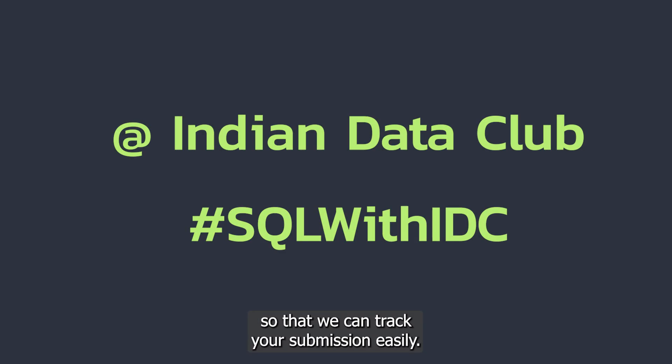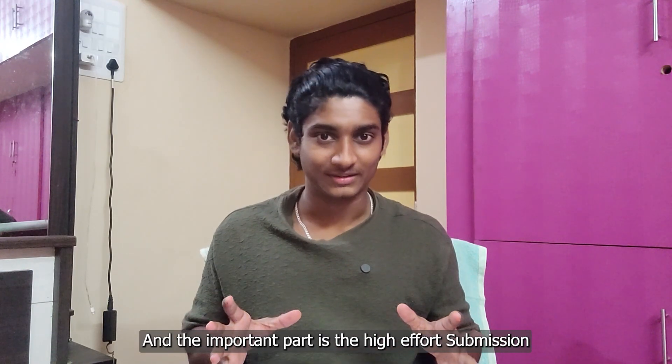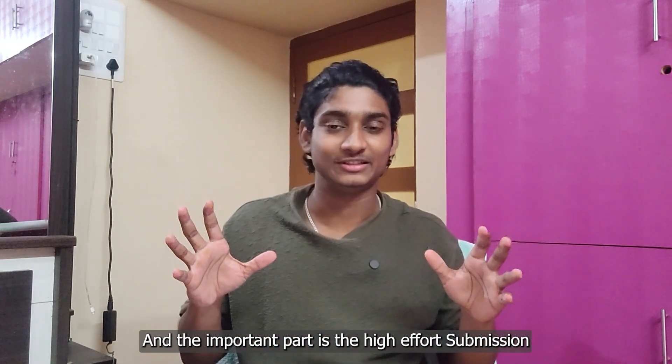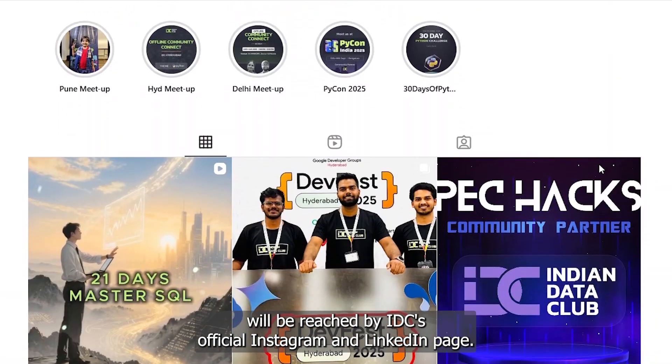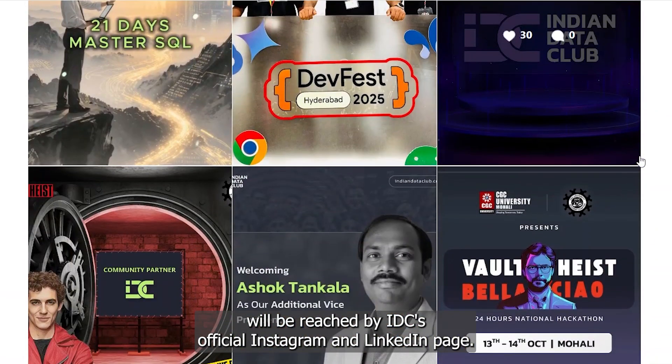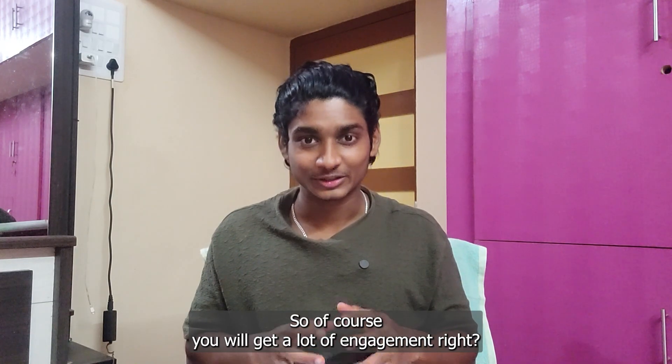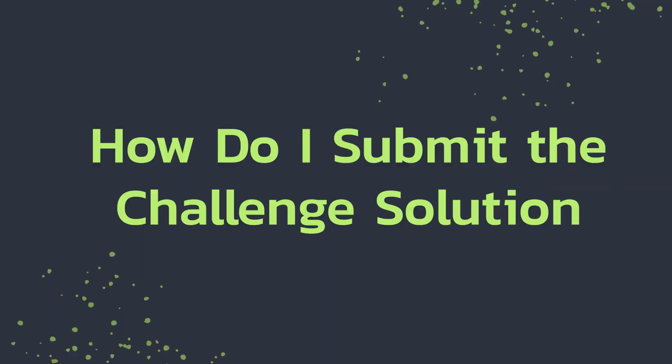So that we can track your submission easily. And the important part is the high-effort submission will be reshared by IDC's official Instagram and LinkedIn page, so of course you will get a lot of engagement, right?